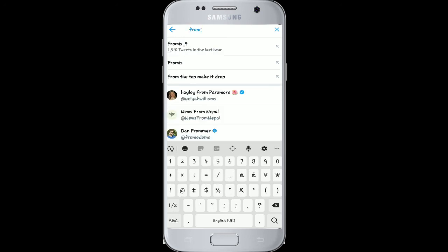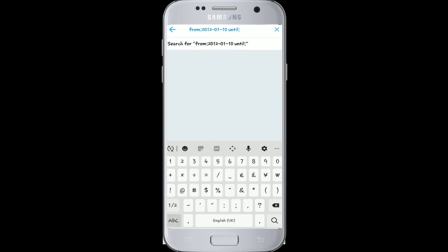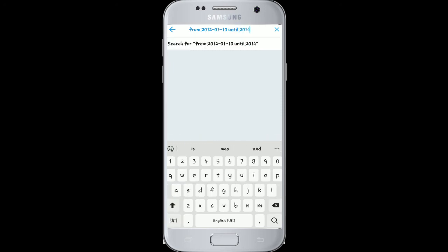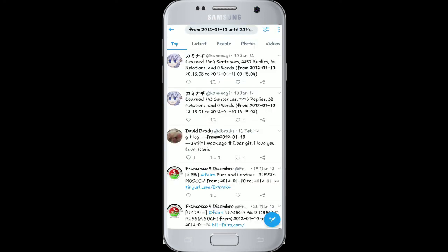Now to search tweets from a particular date range, simply type 'from:' again and enter the year, day, and month you want to search from. Then type 'until:' and the date you want to see the tweets up to. Doing this will return all the tweets sent from that particular start date up to that end date.